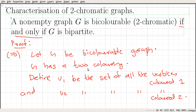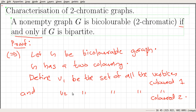So we have proved the first direction: if G is a non-empty bicolourable graph, then G is bipartite. Now let us prove the other direction, which is going to be very easy. Since the graph is bipartite, we have a bipartition V1 and V2. We colour all the vertices in V1 with one colour and V2 with the other colour, and that will give a two-colouring for this bipartite graph, showing it is bicolourable.